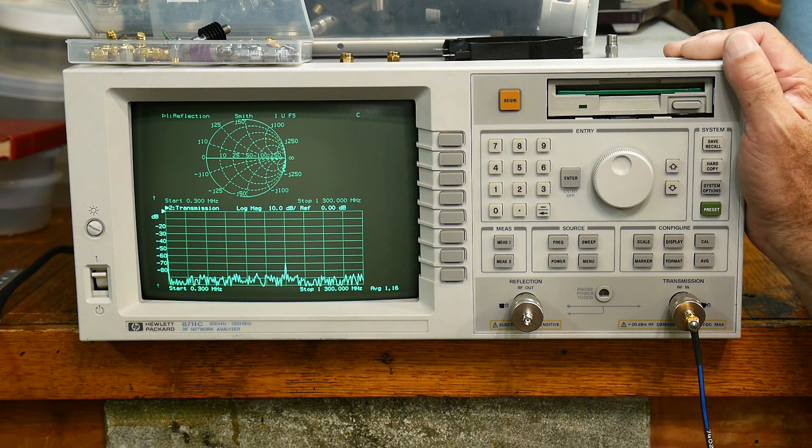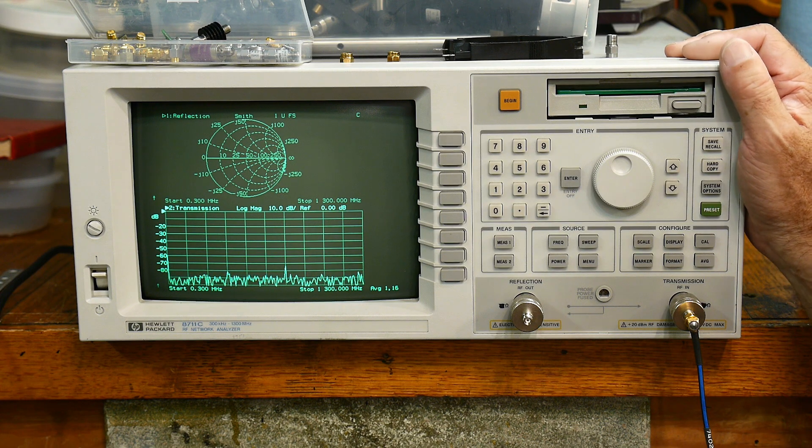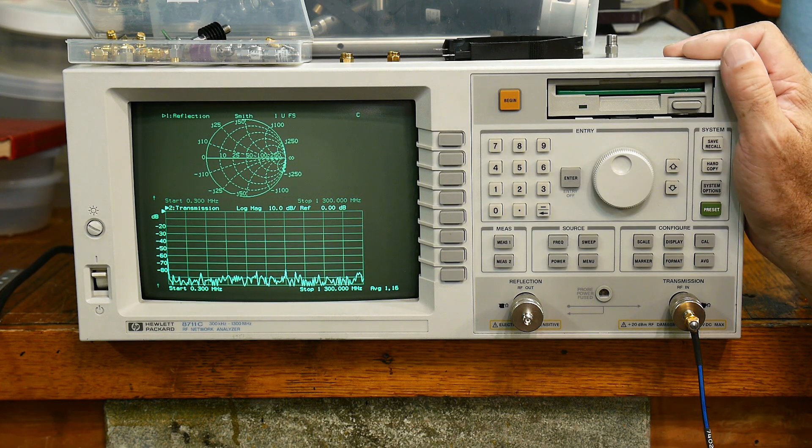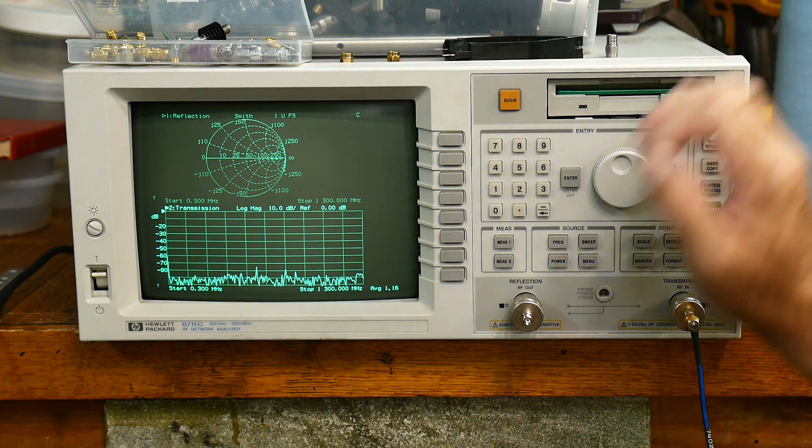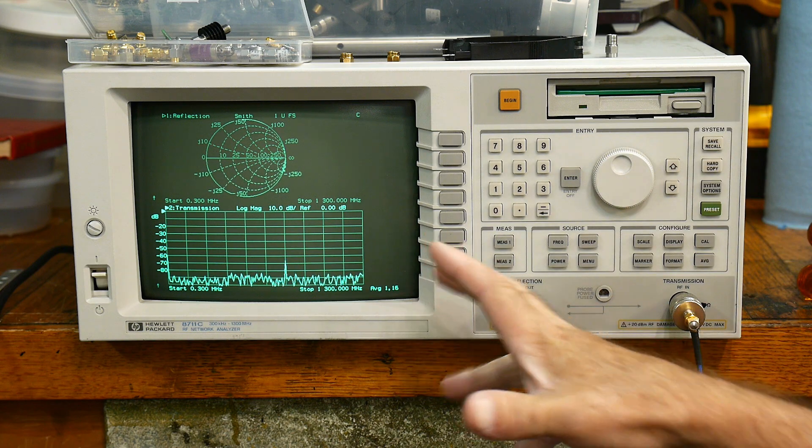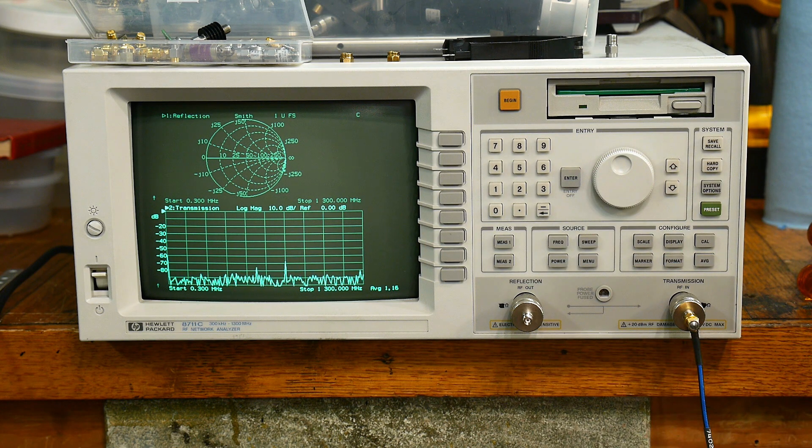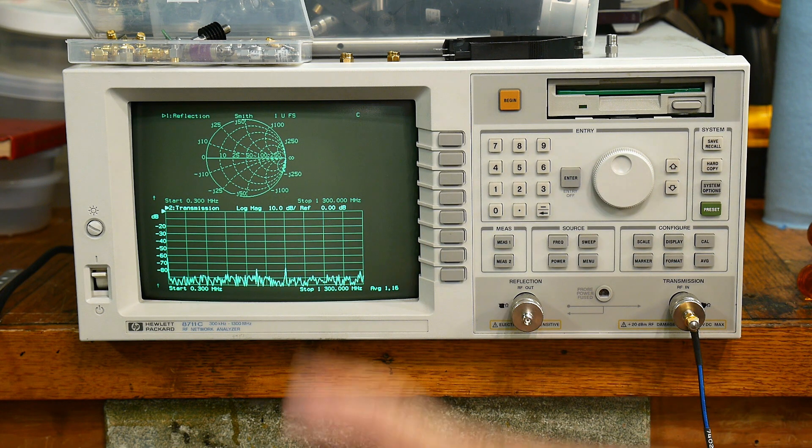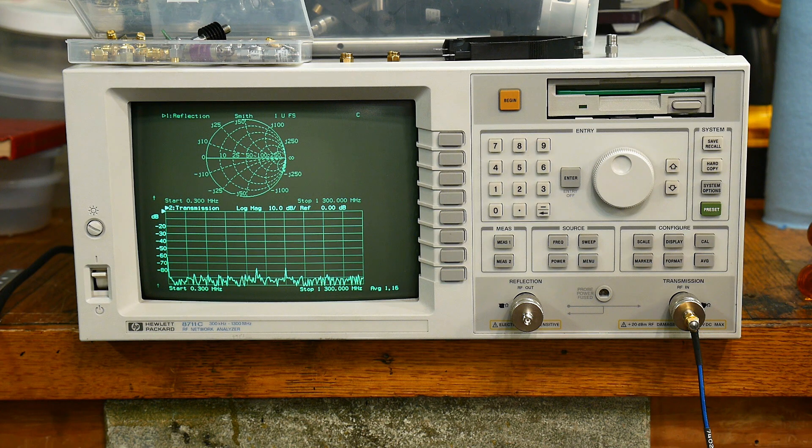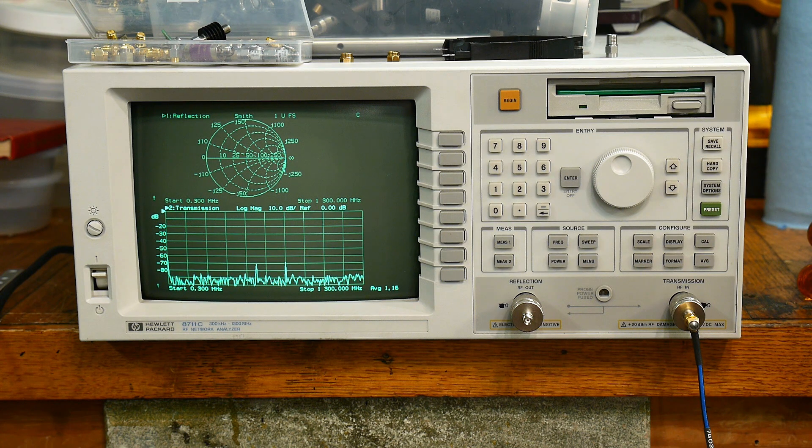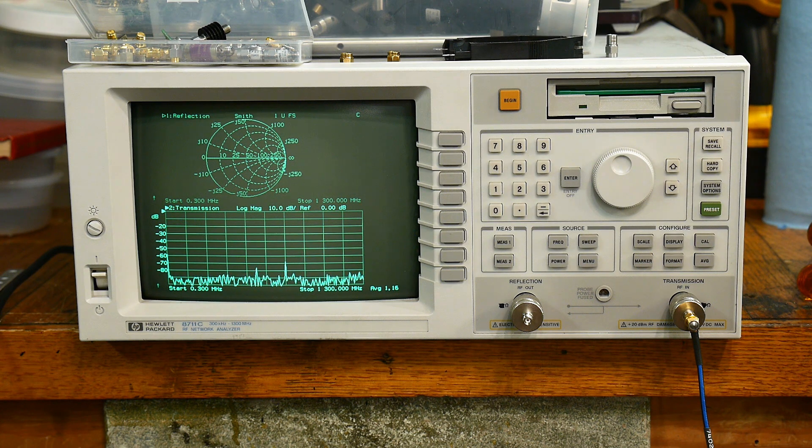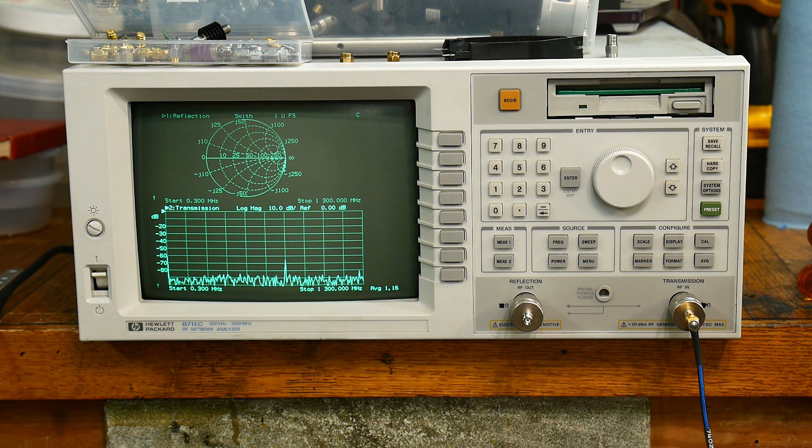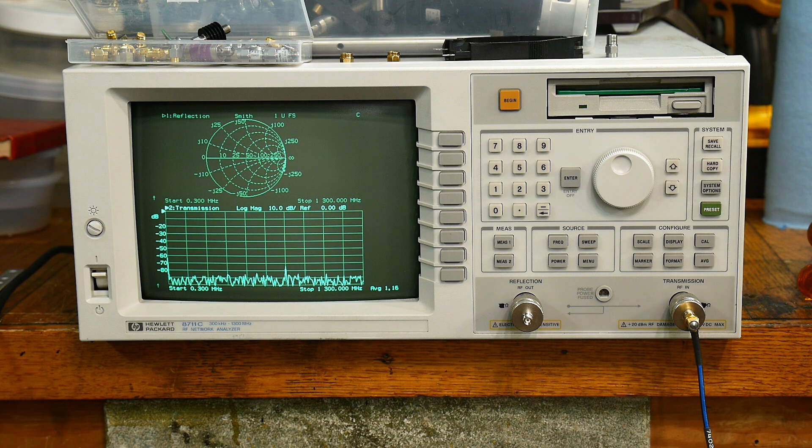So anyway, let me stop this video here. I'll do another video on trying to see how good this machine is, see if it's operating correctly. And yeah, we'll go from there.